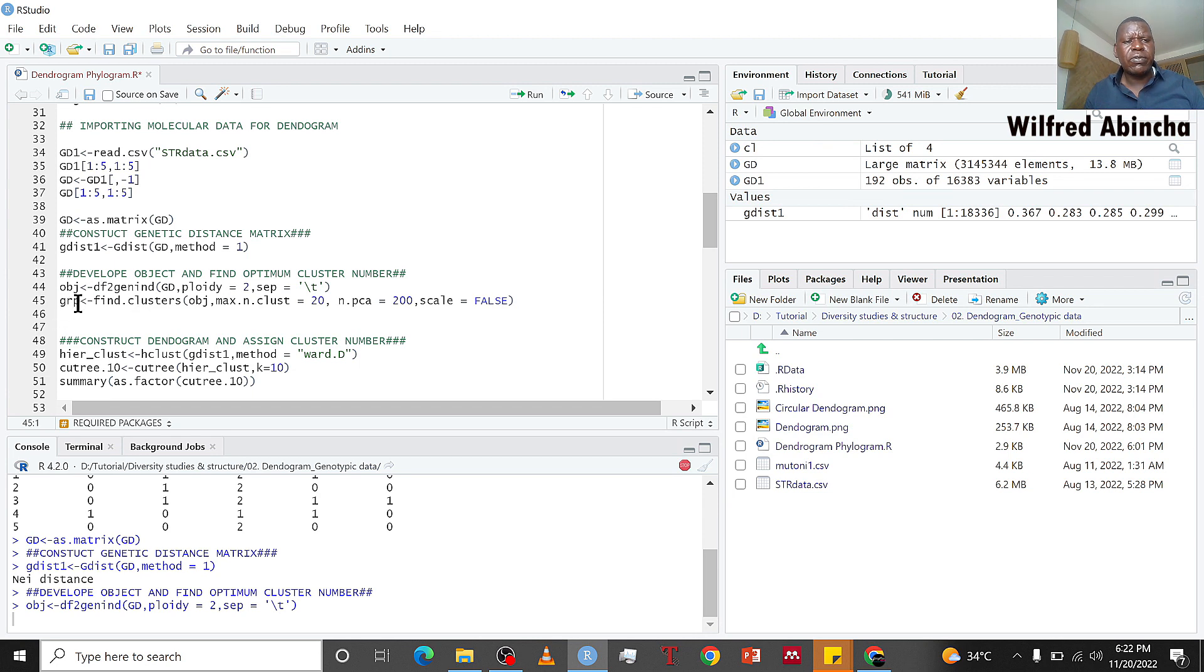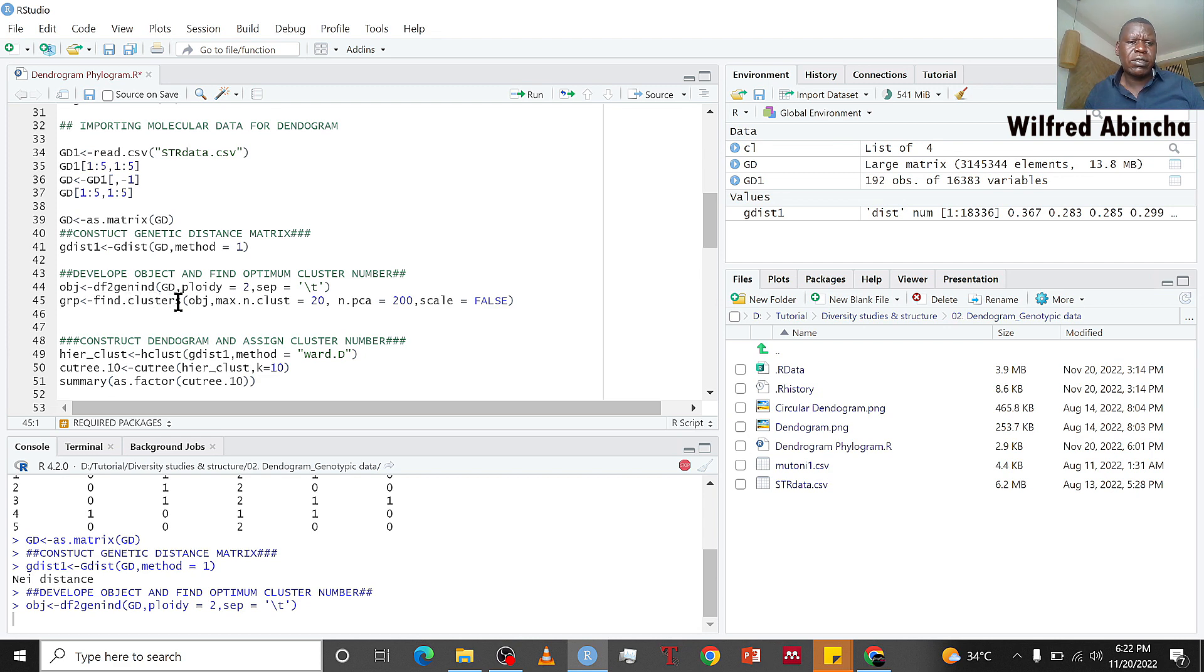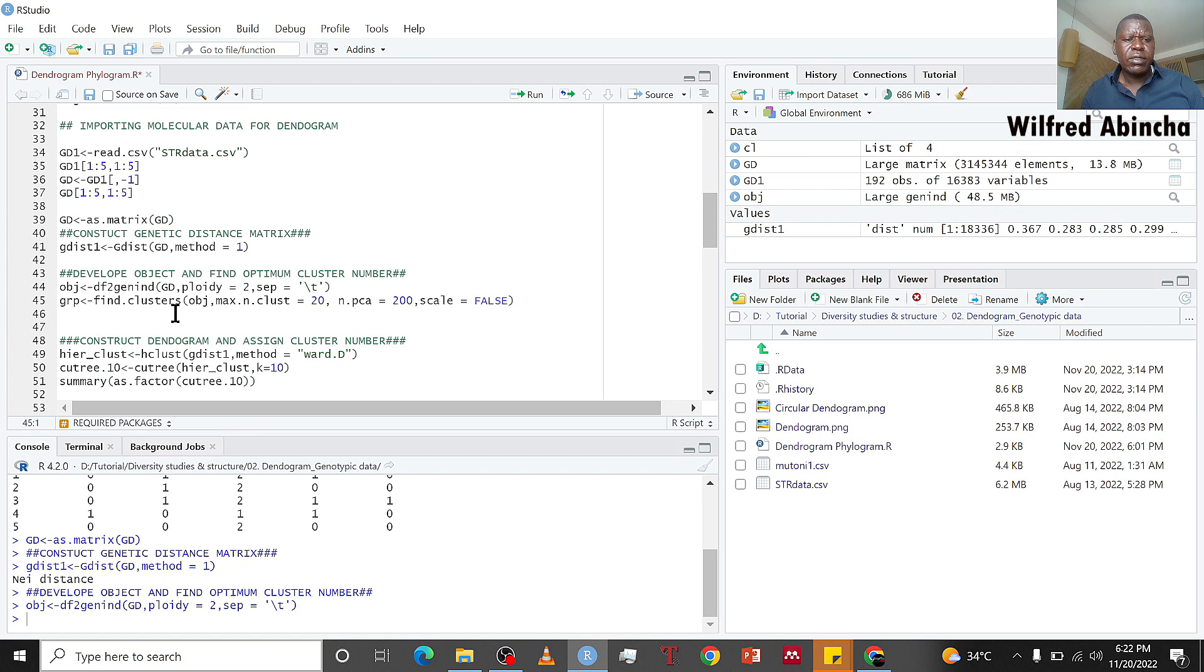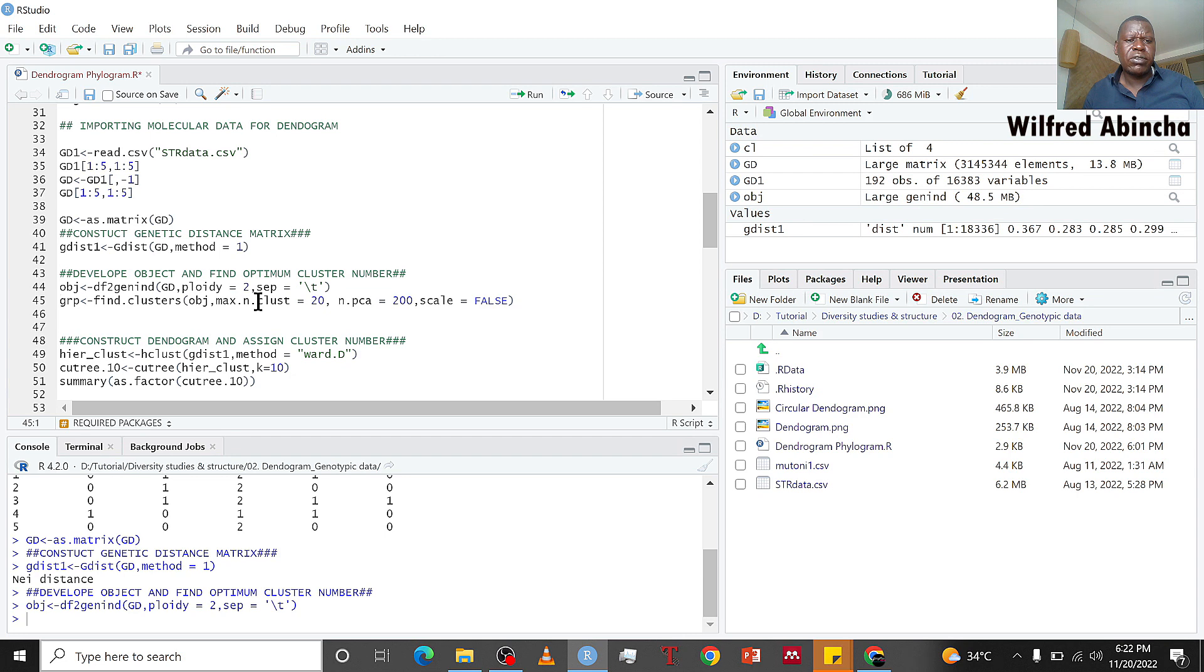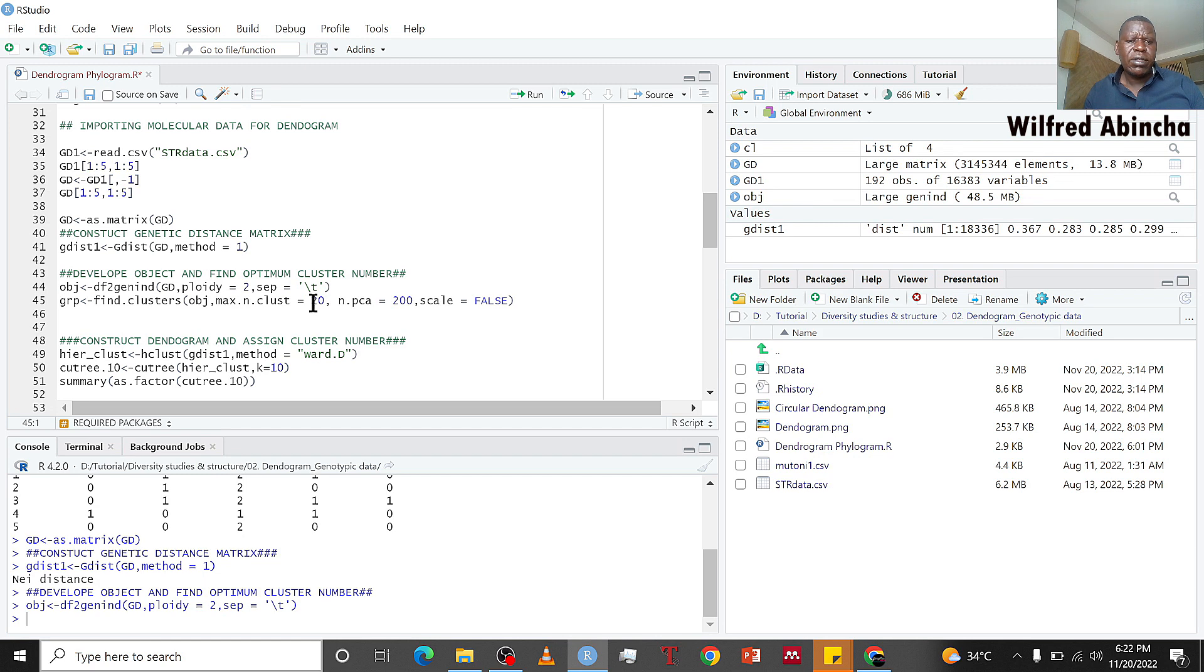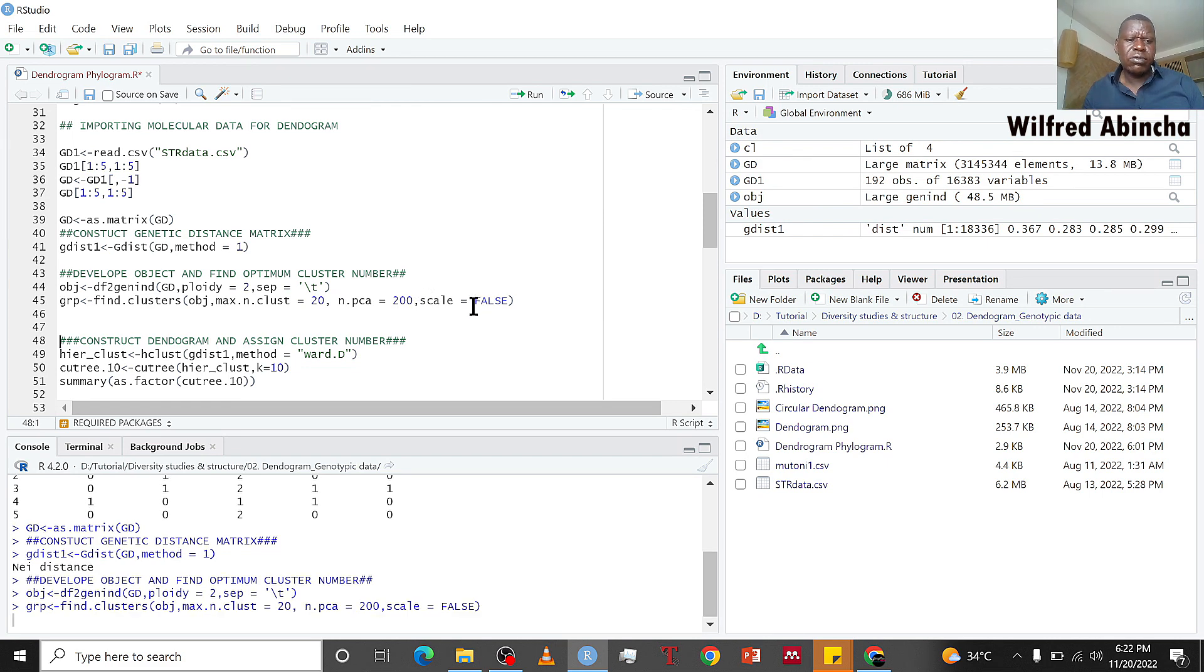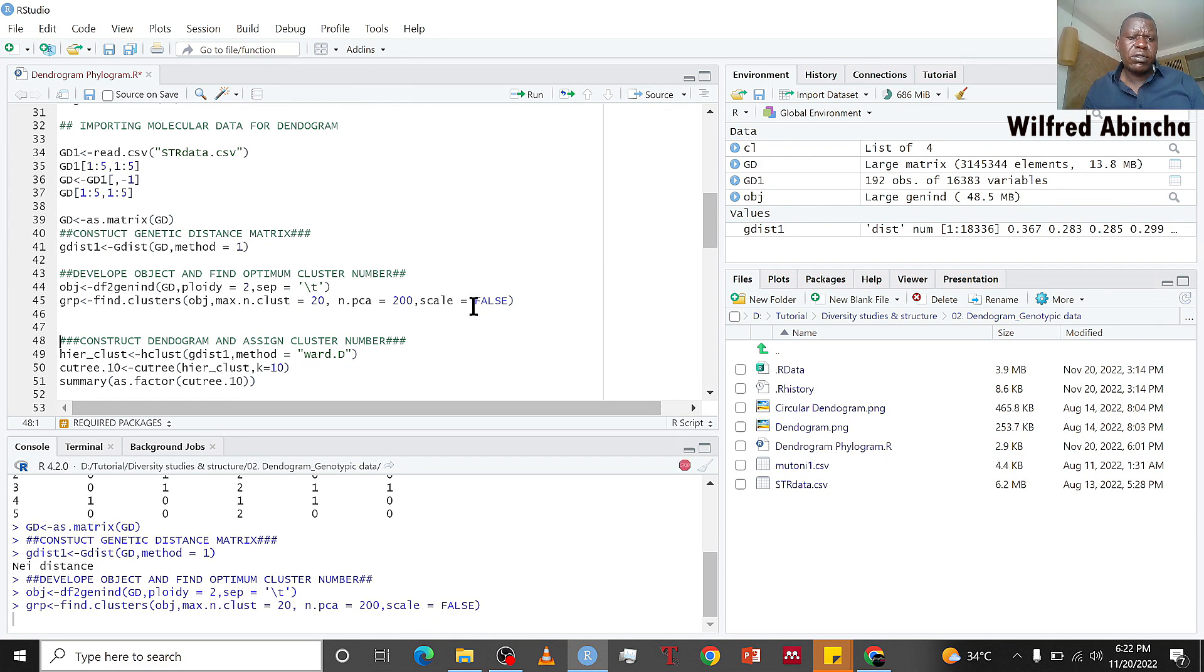We are going to use the find.clusters function to help us find the maximum number of clusters that represent our data. We are going to use the object we created and the max.n.clust is 20, the number of PCA is 200 because we have around 200 individuals, and scale is false.